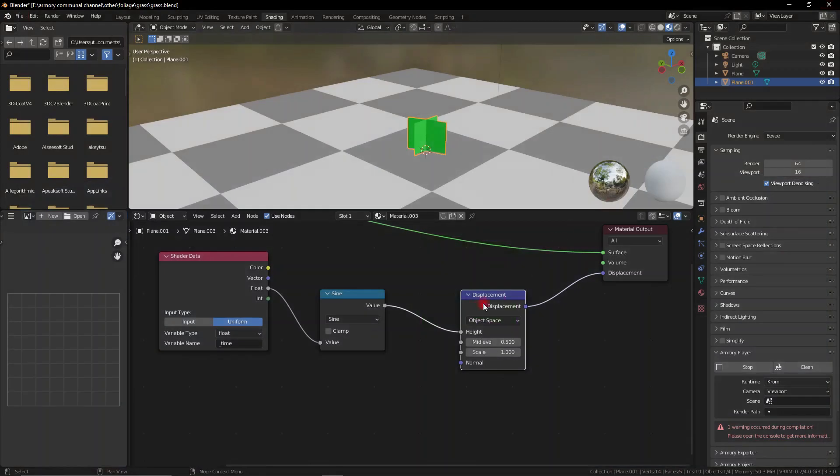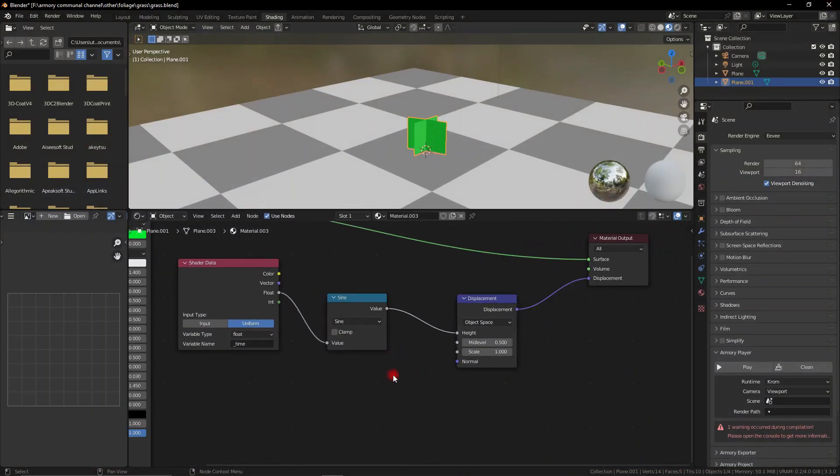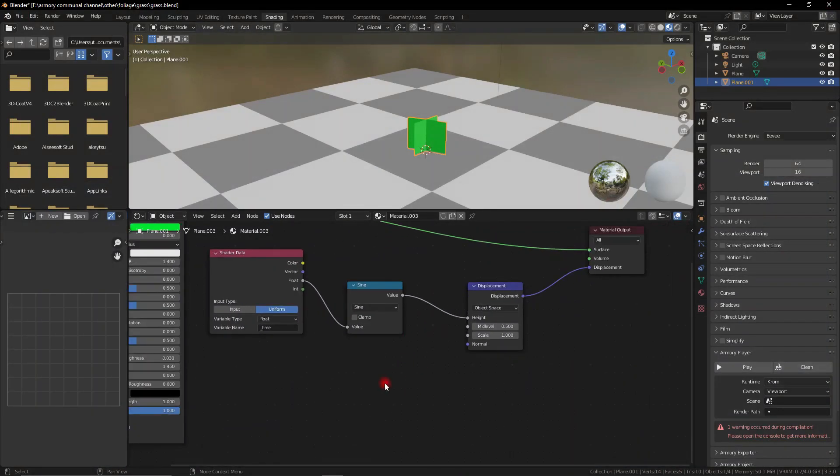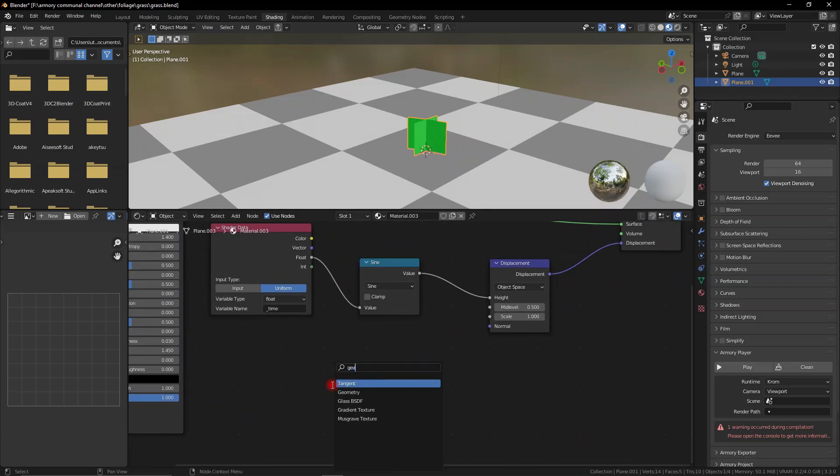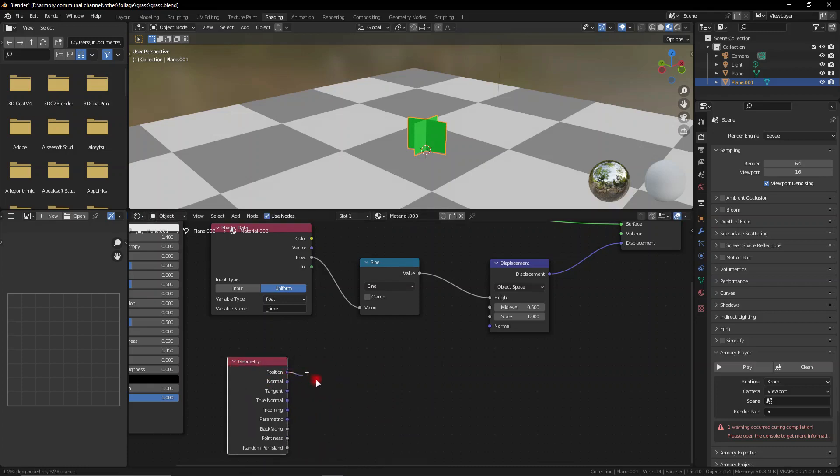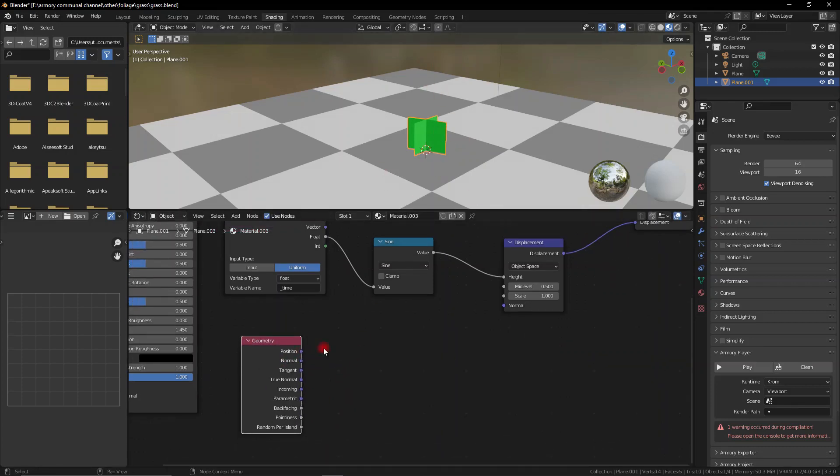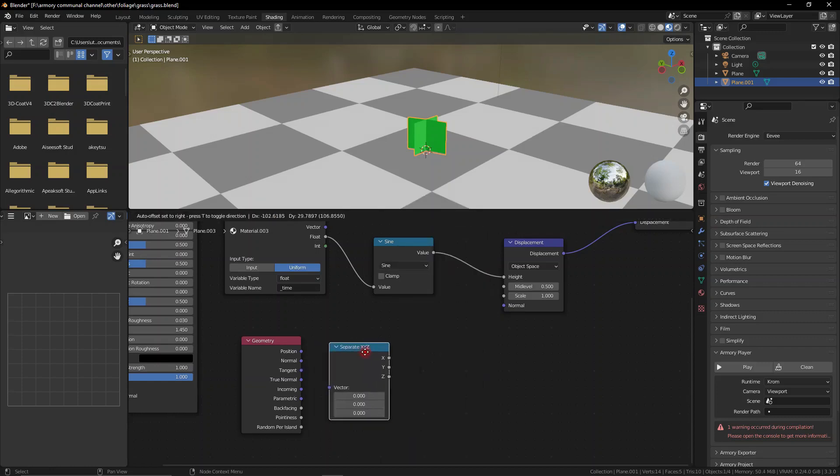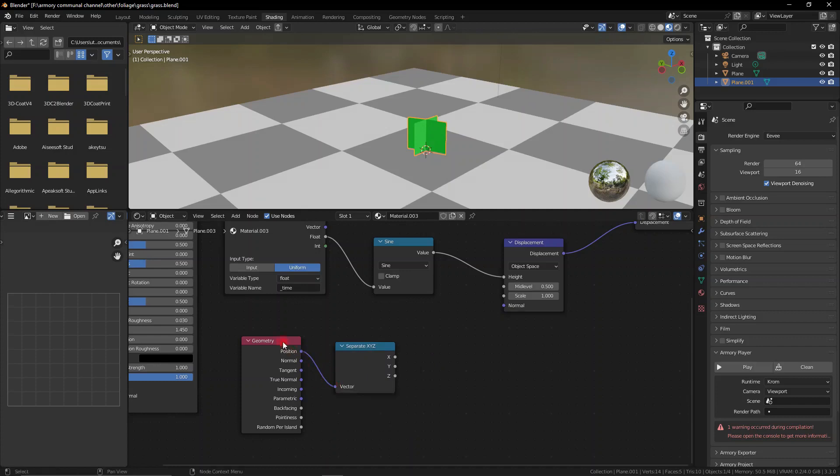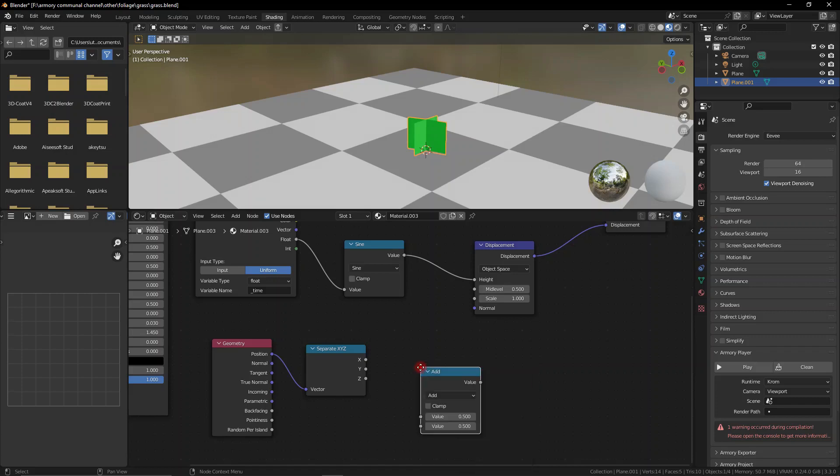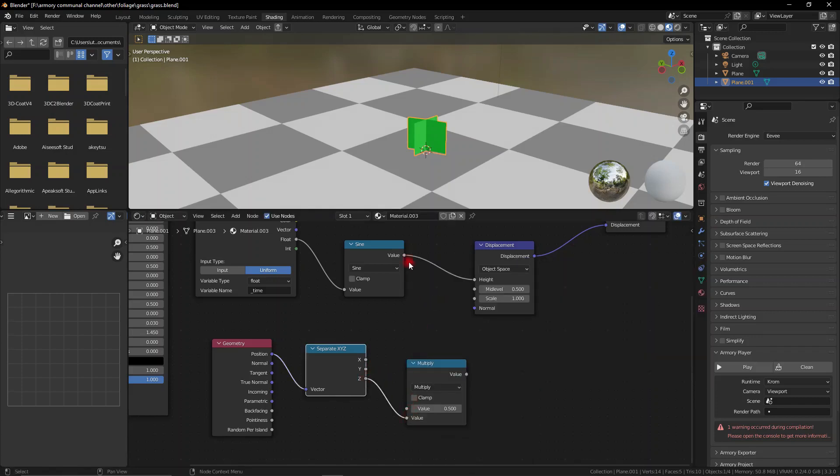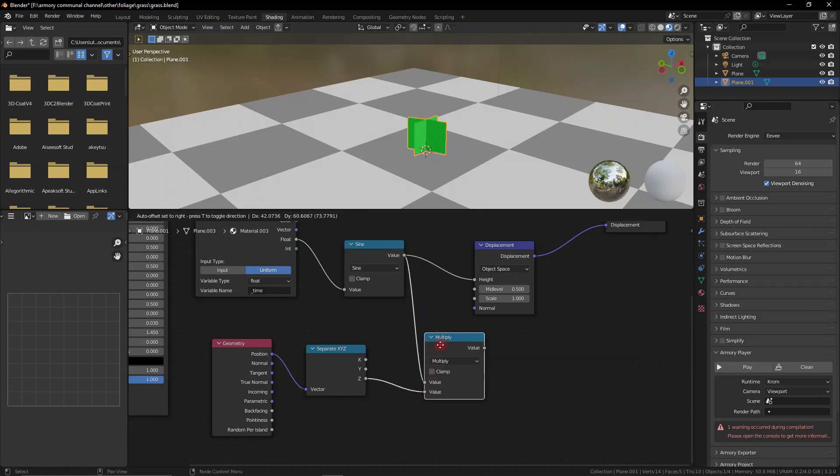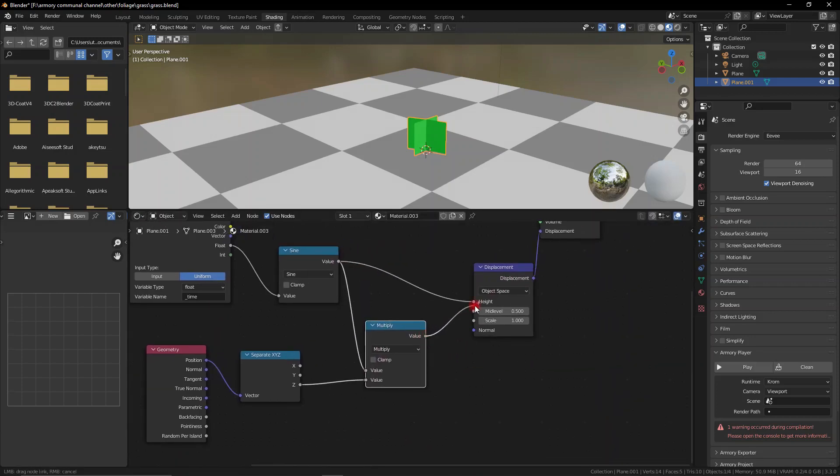Now what we need to do is target it to only move the top part and stick the bottom part to the ground. To do that we need access to the object's geometry, so let's get the geometry node and we need to separate out its position. Let's get the separate x, y, z node. This node allows us to get all three individual axes and the one we're interested in is the z axis. Let's get this z axis and plug it into a math node. This time we're going to set that math node to multiply and plug in the z axis as well as the sin value and plug that value into the height.